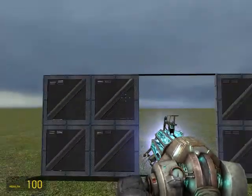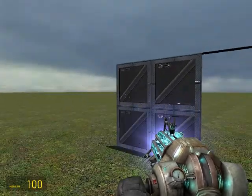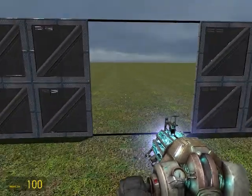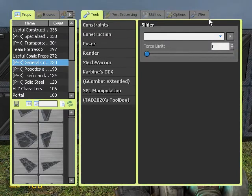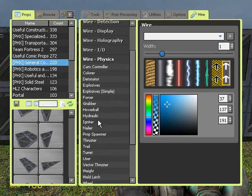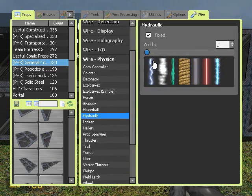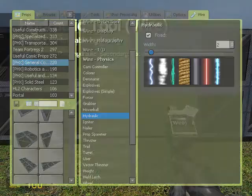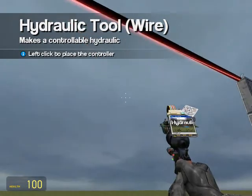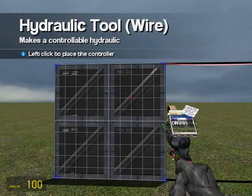What we want to do is make this so when you press a button it closes, and when you press the button again it opens up and you can walk through it. To do this we need to place a wire hydraulic. Go to the Wire tab, Physics menu, and go to Hydraulics. For this we can use Fixed — use whatever you want. I'll use a red beam. Same as the Slider: go to the middle and right-click. This time though there's a third click that you need to do.